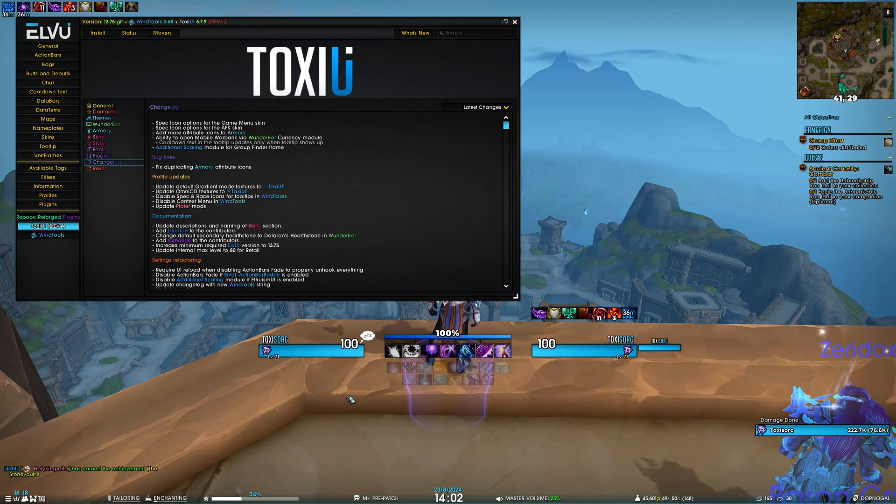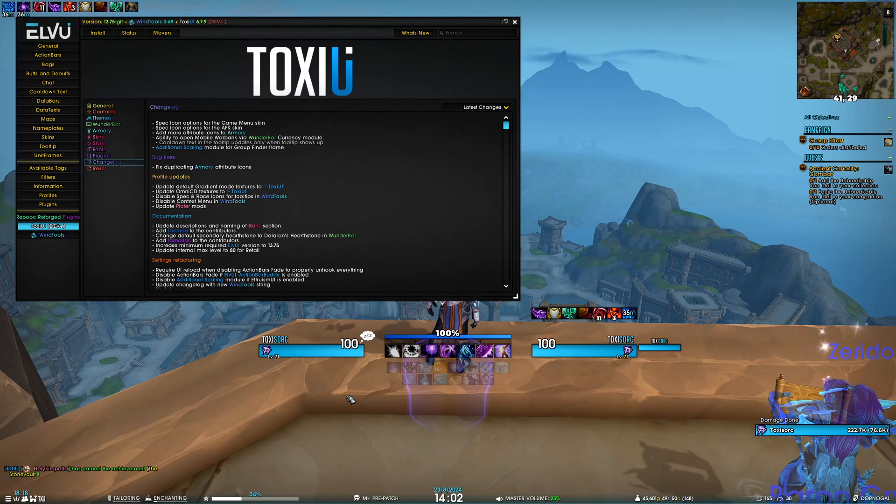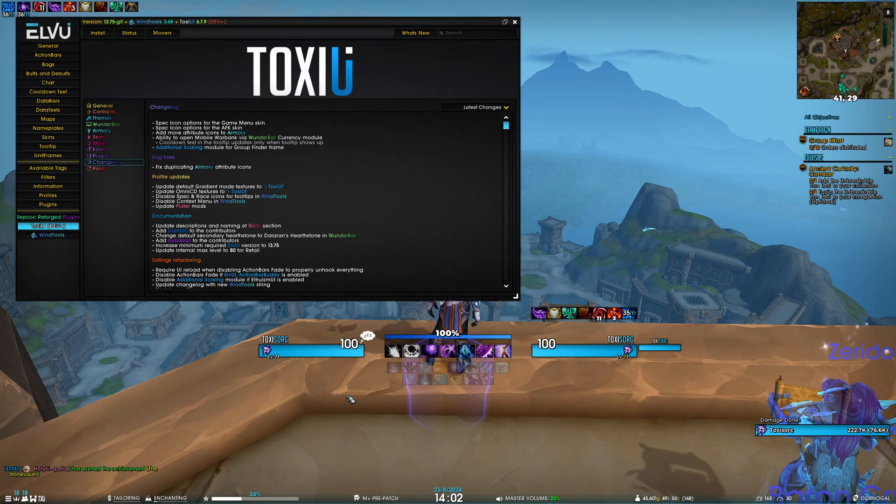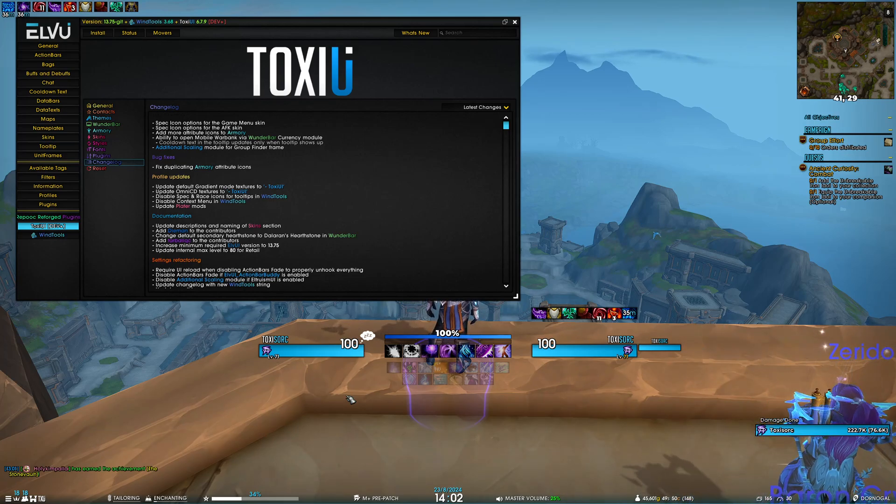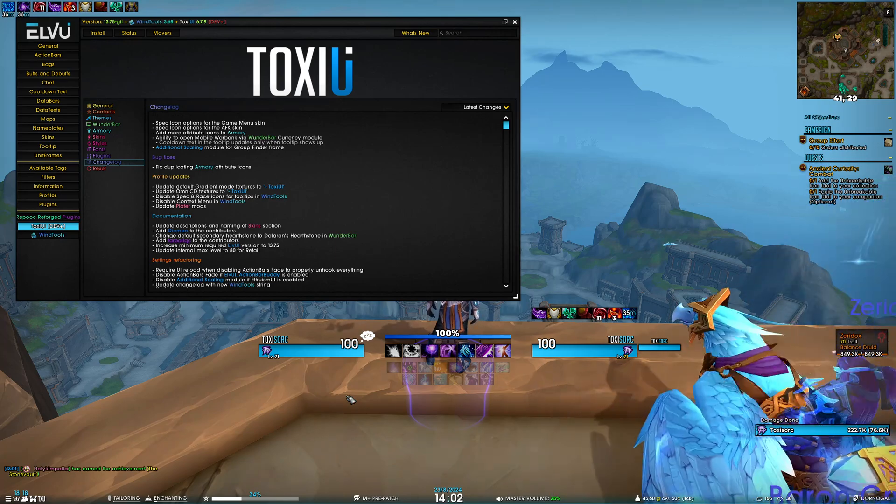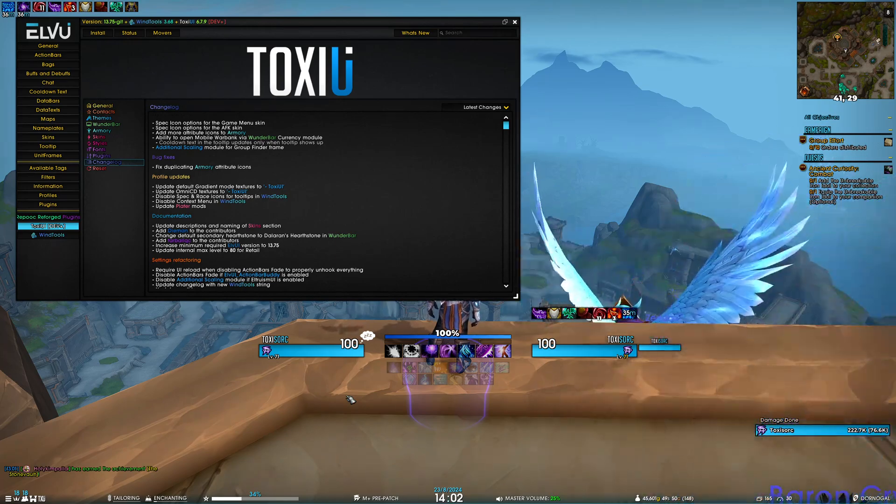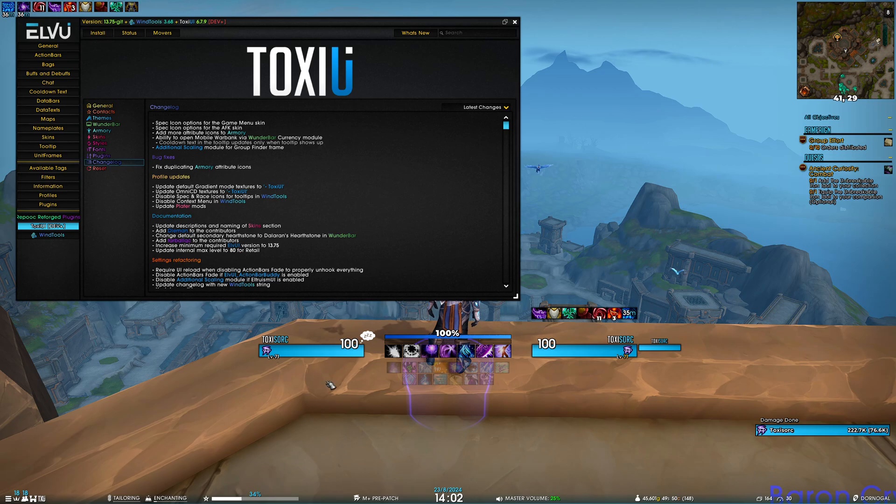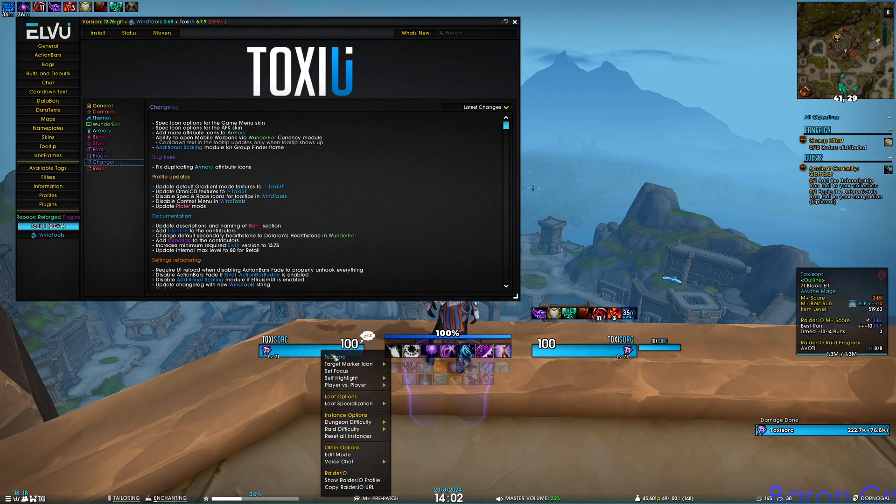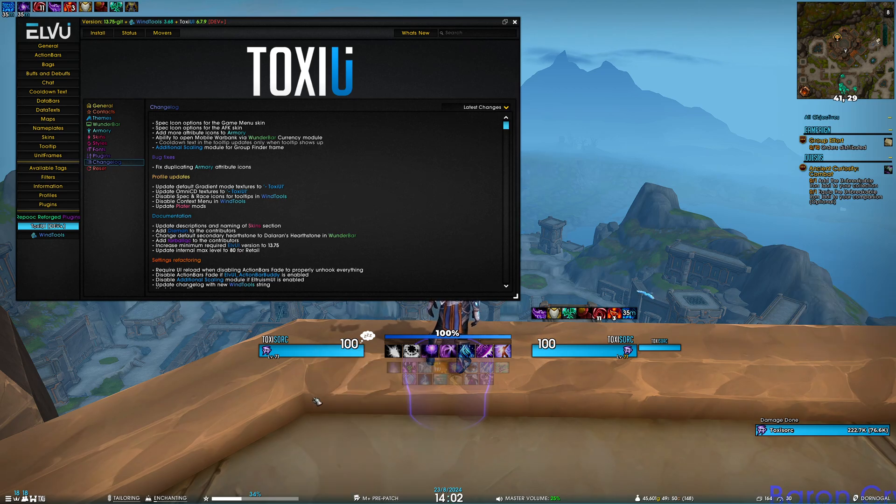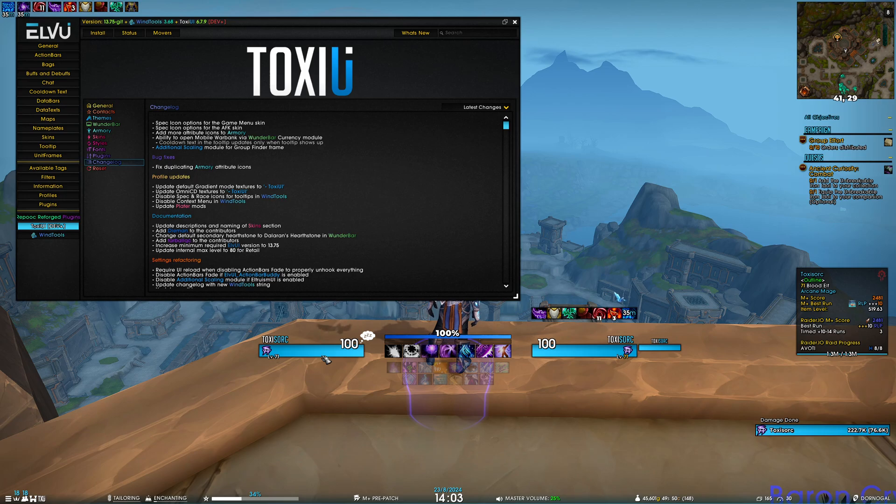Recently, EventTools added features like showing your spec and race icon in the tooltip, and improving the context menu when you right-click your unit frame. Both features felt like unnecessary bloat, so I immediately disabled them.